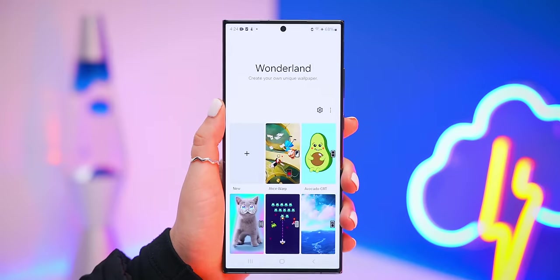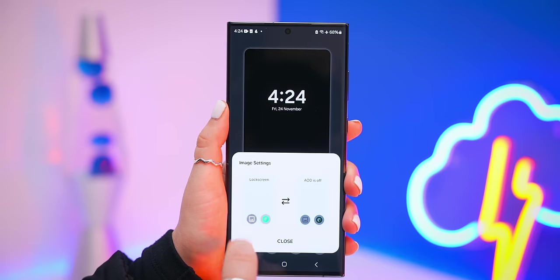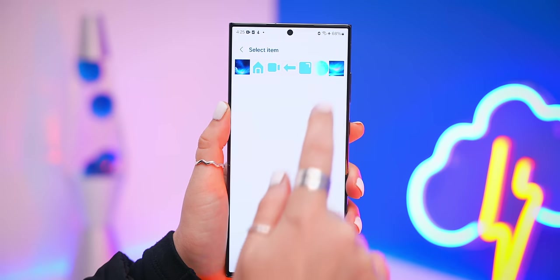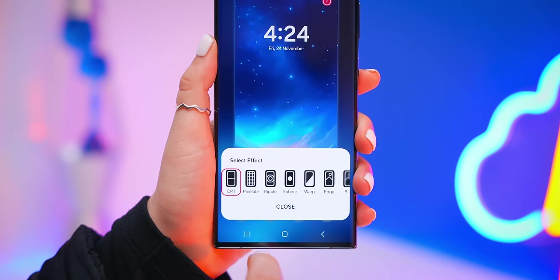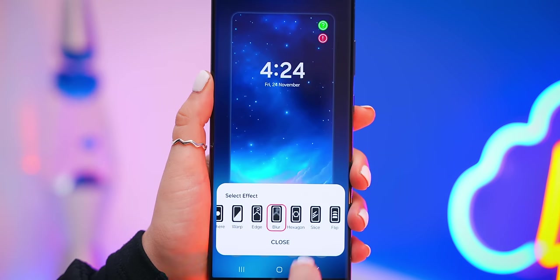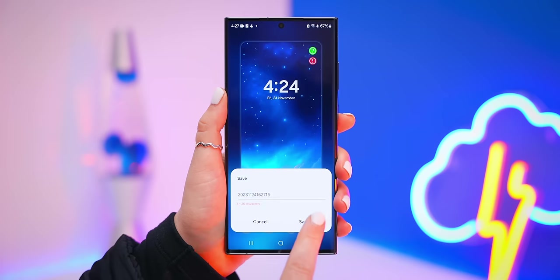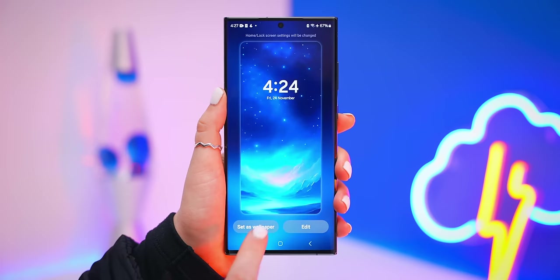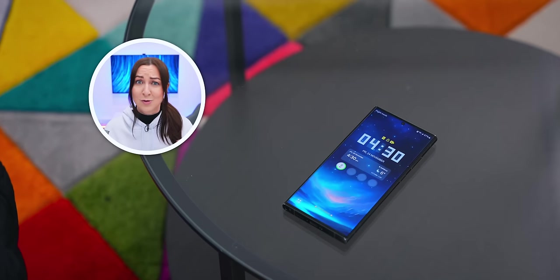To take this another step further, you can even get a lock screen effect. Go back into the gallery, choose the same wallpaper you had previously, and select the little icon to choose from all these trippy lock screen effects — like the slice one, which is my personal favorite. Click save, set that as your wallpaper, and now whenever you unlock your phone you get this sweet effect that moves your wallpaper.